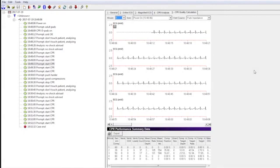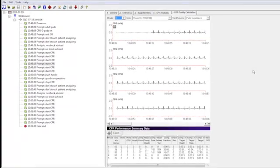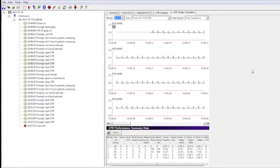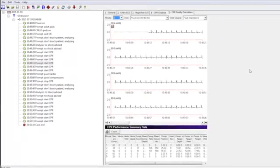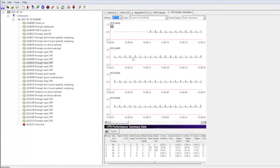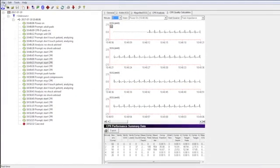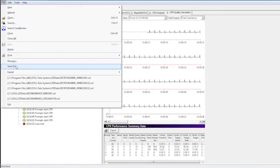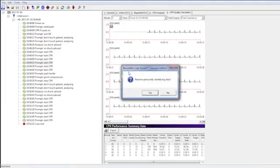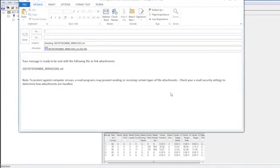Should you be requested to provide case data to medical professionals or to a medical director, you can email it to them as a file attachment. Simply select File from the top left of the toolbar, select Send to Mail Recipient. It will open a mail folder with the case file attached in your default email application.